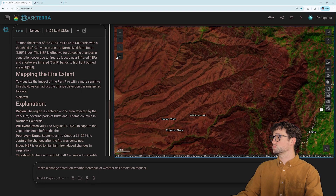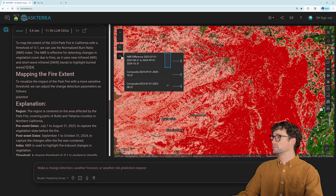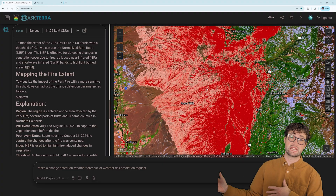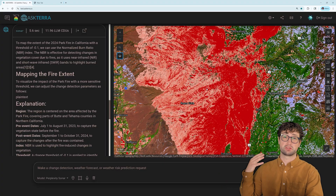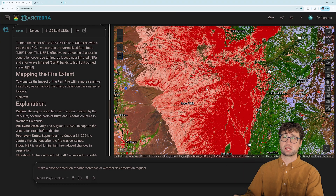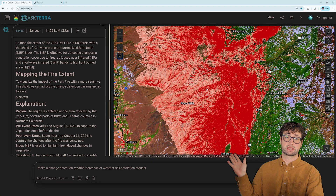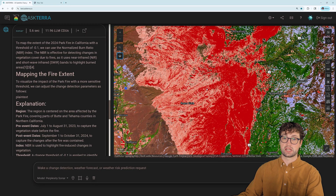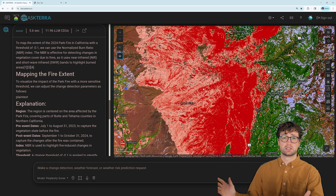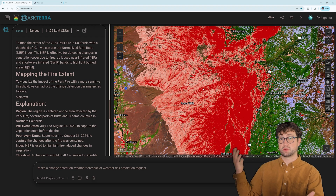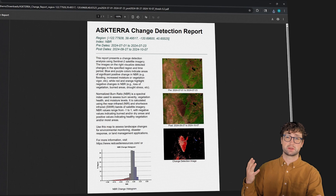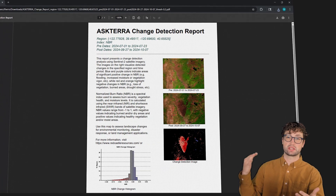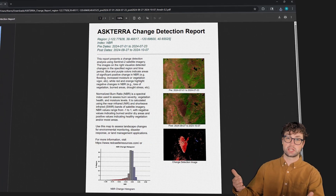From here, I can pull this data into a GIS if I have any existing workflows I want to integrate this into. I can do that by downloading the GeoTIFFs straight out of AskTerra, or even easier, I can take the tile service URL and add that as a tile service layer in my GIS. If I just want to send a quick report to a colleague, we do have the capability to generate a PDF report that includes the analysis area, an explanation, and some images.